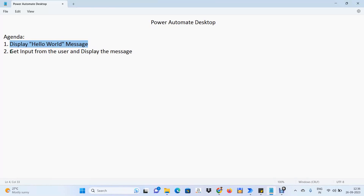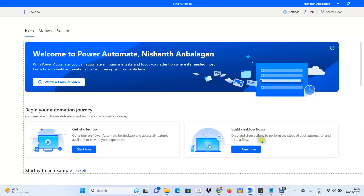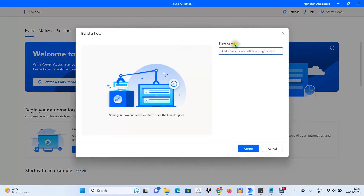Let's see how we can perform these tasks using Power Automate Desktop. Here we have the New Flow button. You can click on New Flow here, or on the top left of the screen you will also have the option to create a new flow.